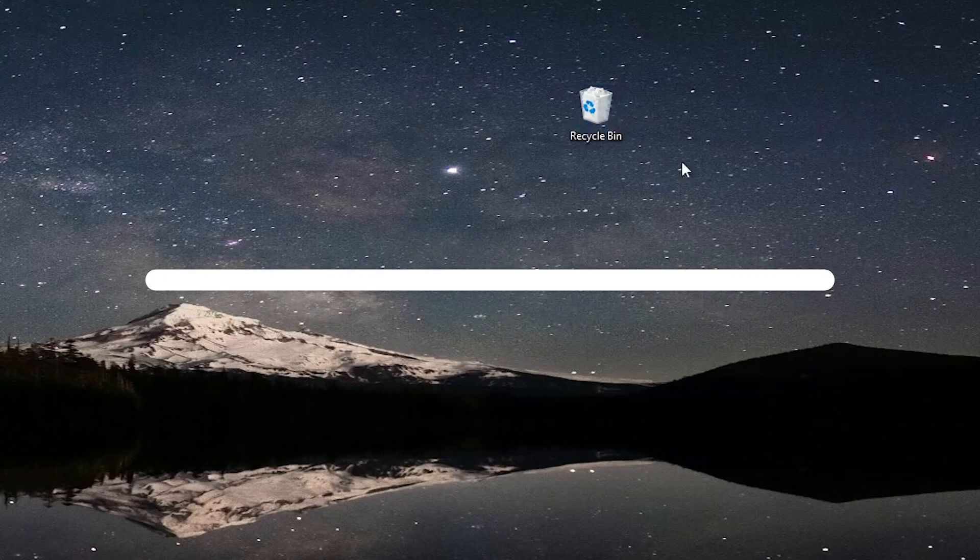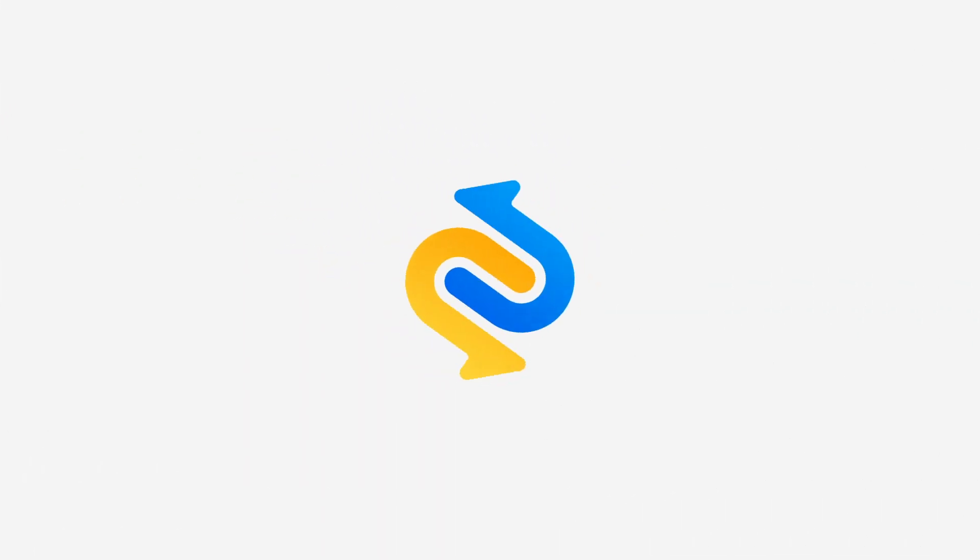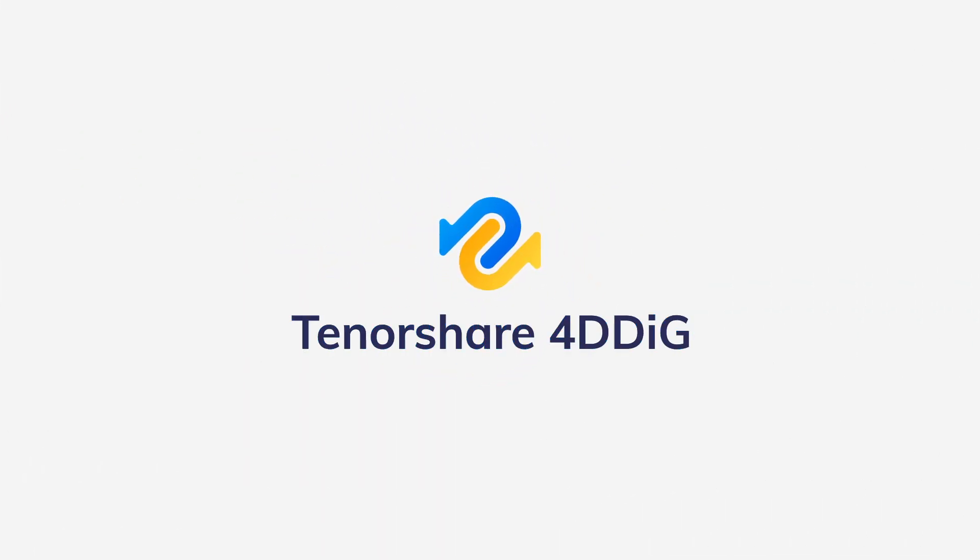In this video, I'm going to show you how to use 4DDiG Data Recovery to dig your lost data back. Before we start, please subscribe to us, then you won't miss other helpful video updates.